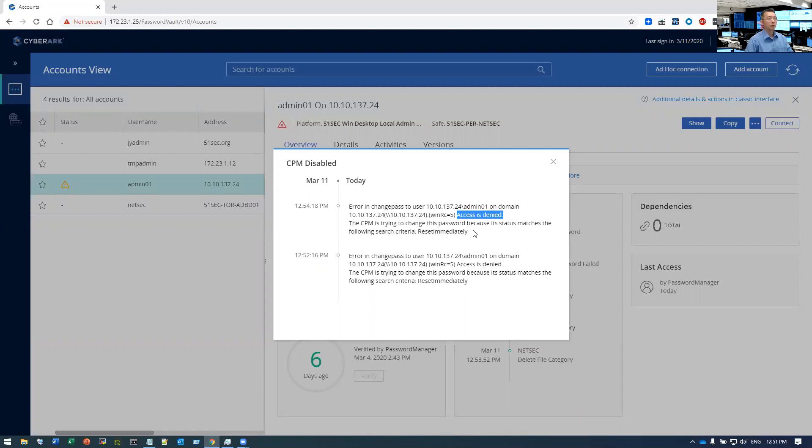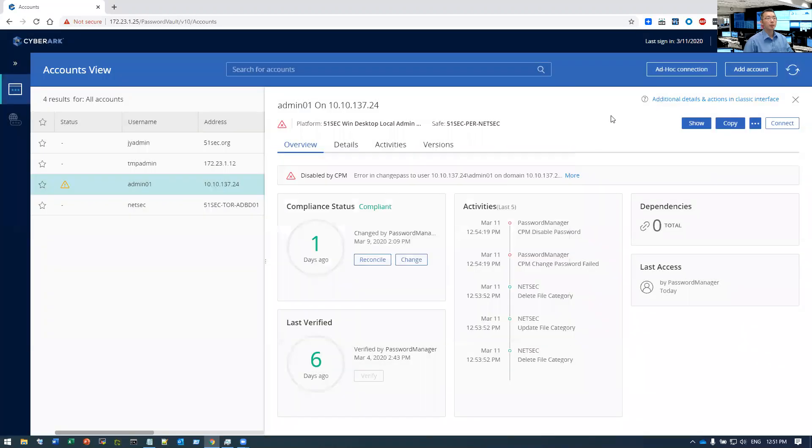So the problem is relating to the default group policy, also it may relate to the minimum password age.